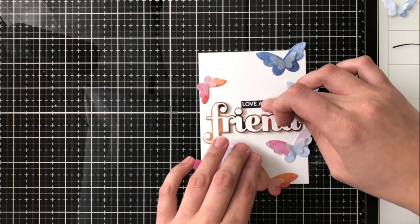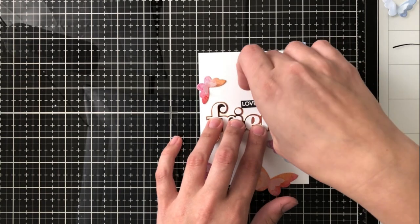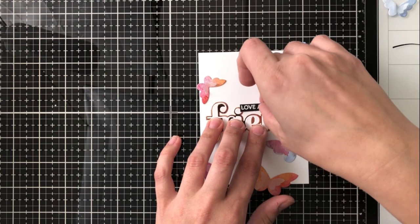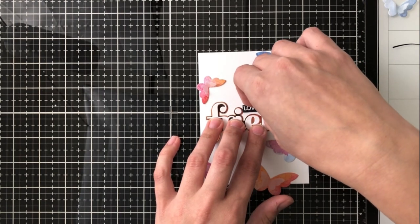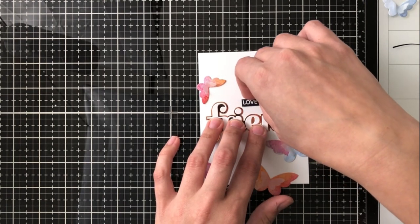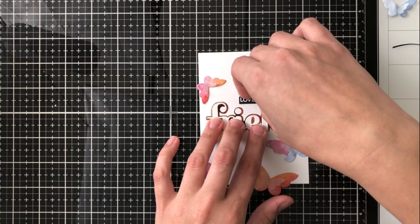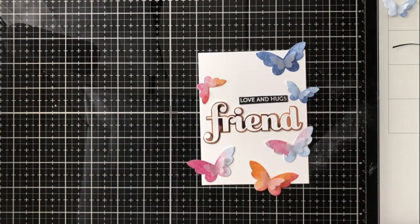I'm setting it up how I think I would like it again. I do end up changing this a little bit as you'll see in a moment but I know that I'd like my sentiment to have friend, love, and hugs and then have a few butterflies around.